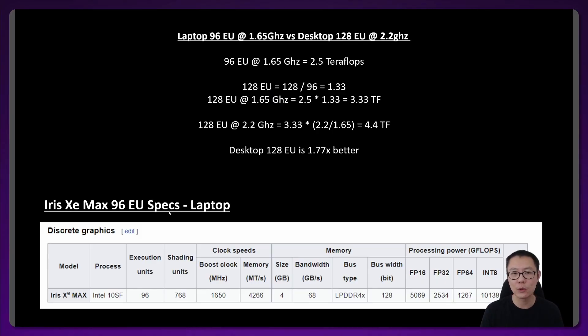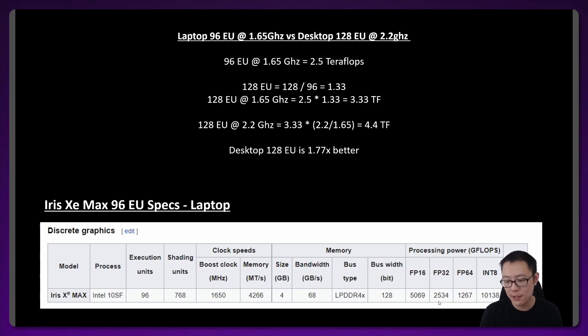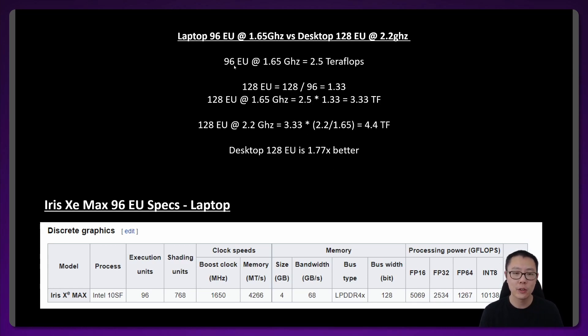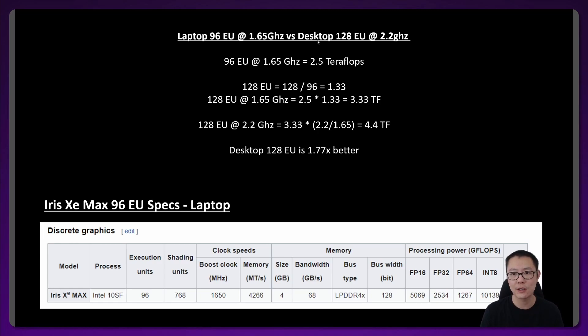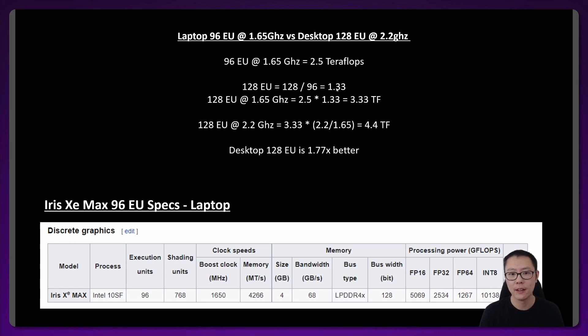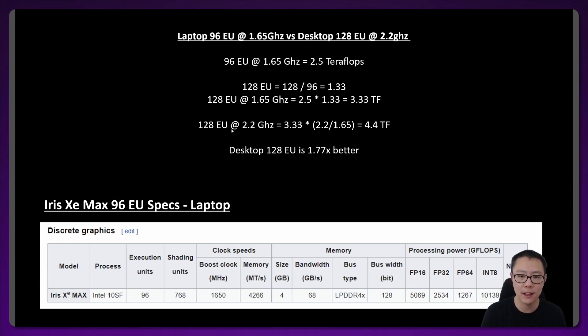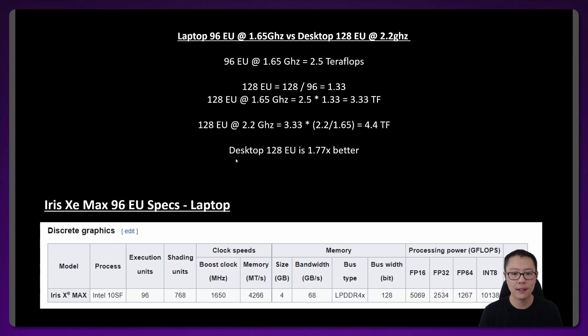The first thing we're going to do is compare teraflops. I'll point you to the bottom of the page here for the Wikipedia entry for Iris Xe Max. It has 96 execution units, it runs at 1.65 gigahertz and has a processing power of 2534 gigaflops or 2.5 teraflops. So returning to the top, it says laptop 96EU at 1.65 gigahertz versus desktop 128EU at 2.2 gigahertz. We know the 96EU is at 2.5 teraflops. If we have a 128EU model, that is 1.33 times better than the 96EU model. That means this would run at 3.33 teraflops. And if this 128EU ran at 2.2 gigahertz, which was the leaked clock speed in that Geekbench entry, then this would run at 4.4 teraflops and the desktop 128EU would be 1.77 times better.